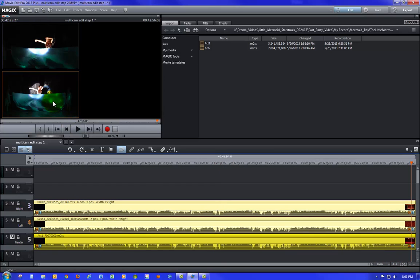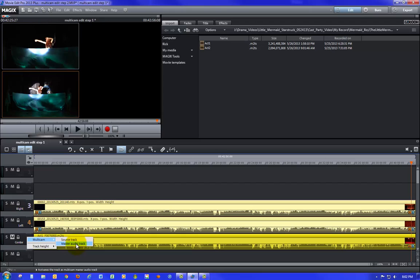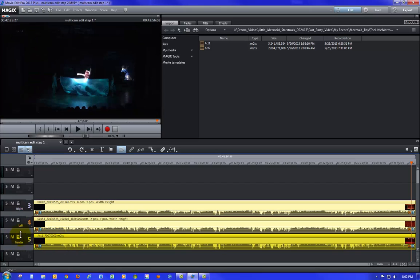In Magix Edit Pro 2013 Plus, the non-pro version, you can only have two tracks in multi-cam mode at a time. You can come back later and edit in a third track — all you have to do is select it as an active track. If you right-click you'll see 'multi-cam source track' on the active ones, but on a non-active track like track five, it's not selected, so you could select that as a source track and replace one of the others.